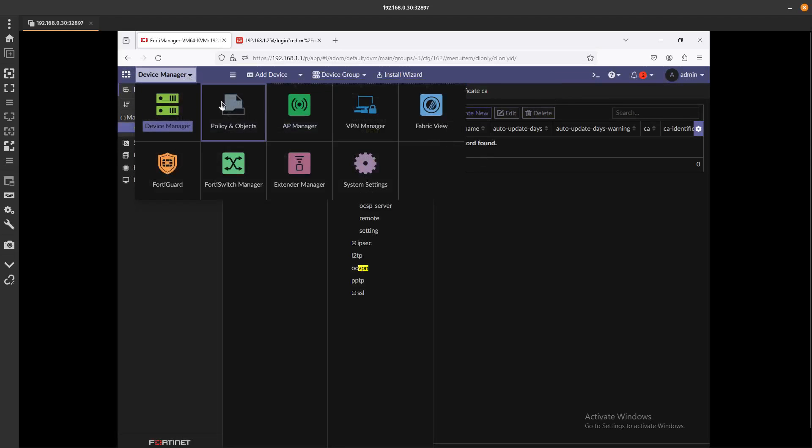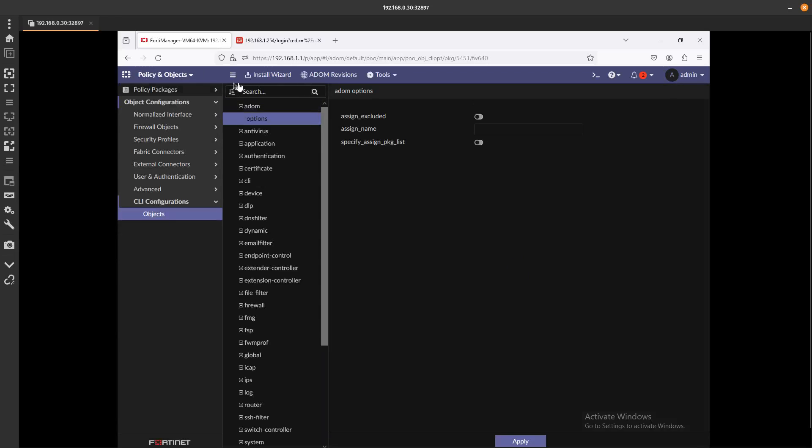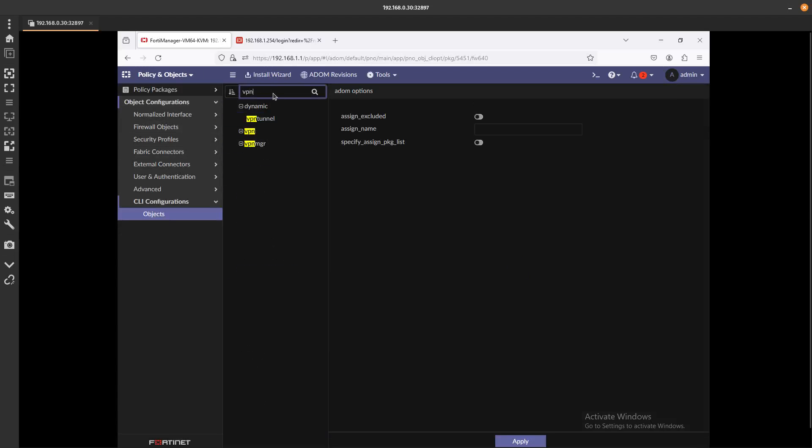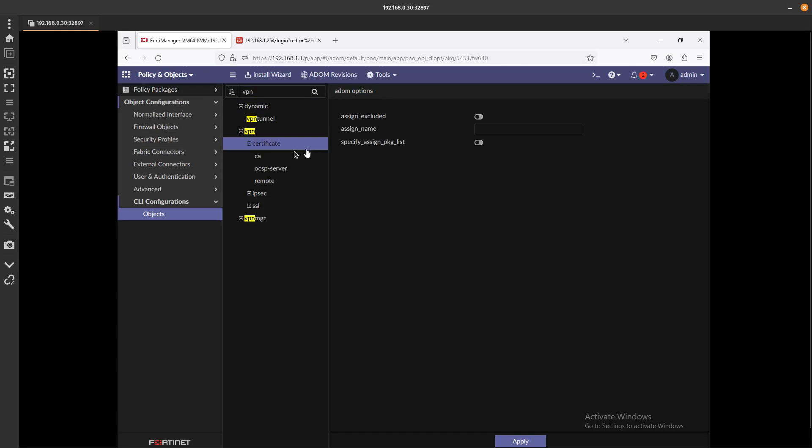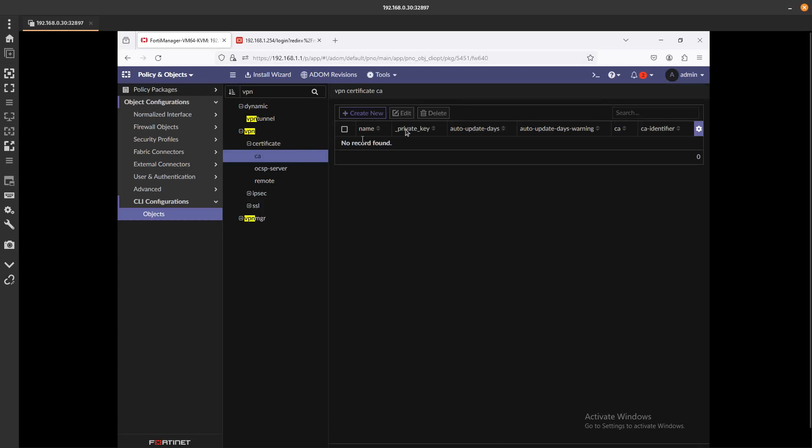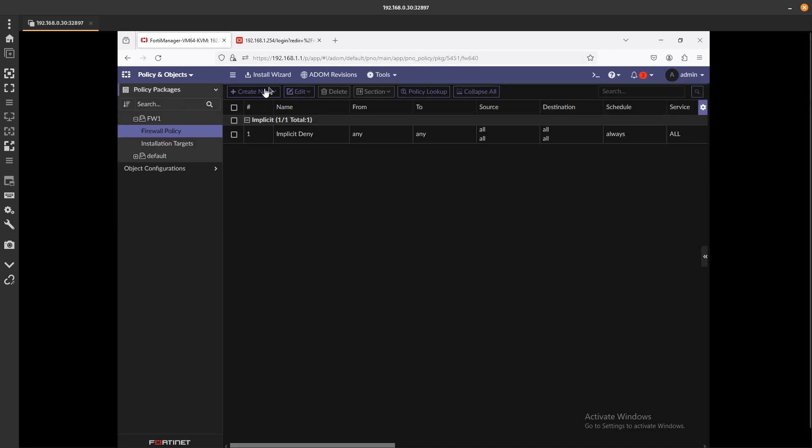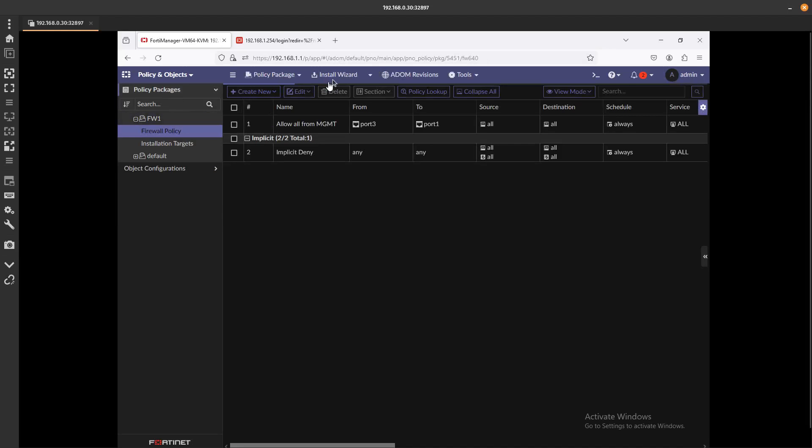We can even go to Policy and Objects again and make sure that it's not in here either. Certificate CA, it is also gone from here. So now we should be good to go ahead and install this policy.